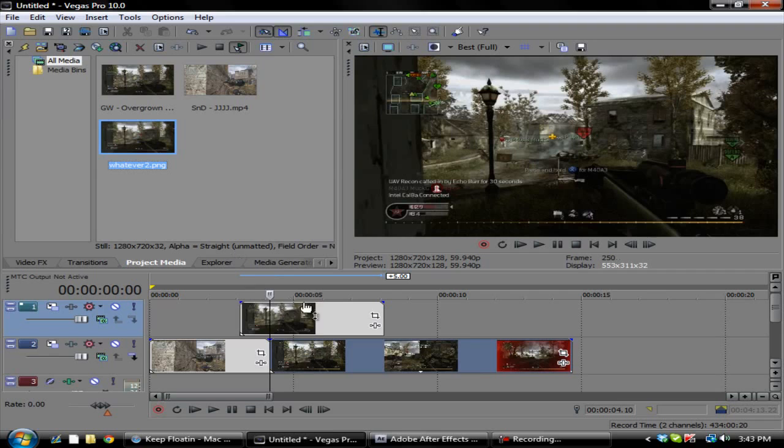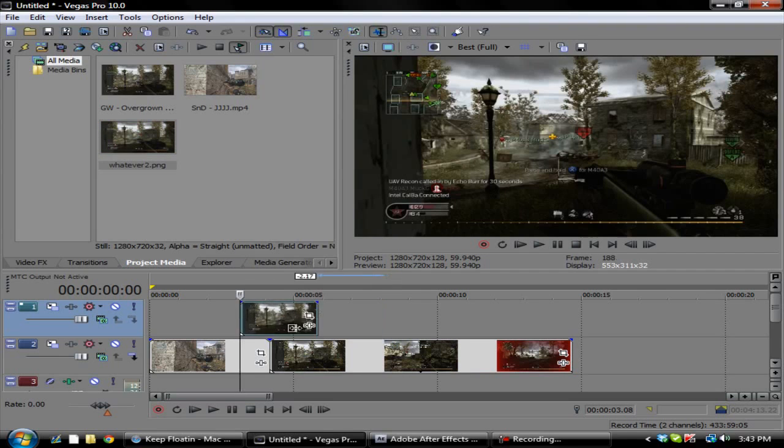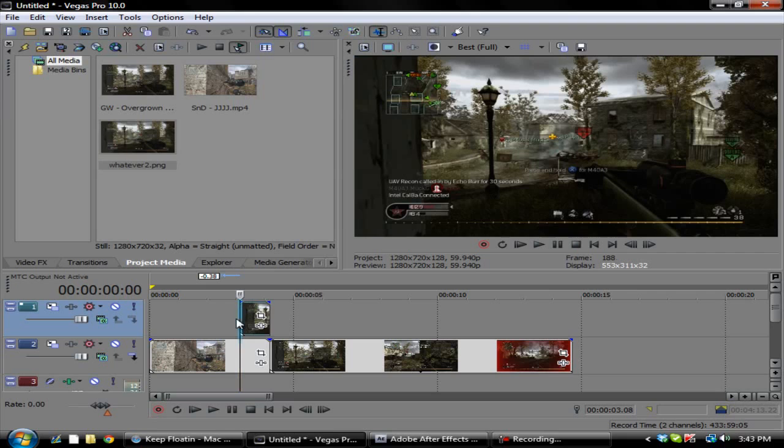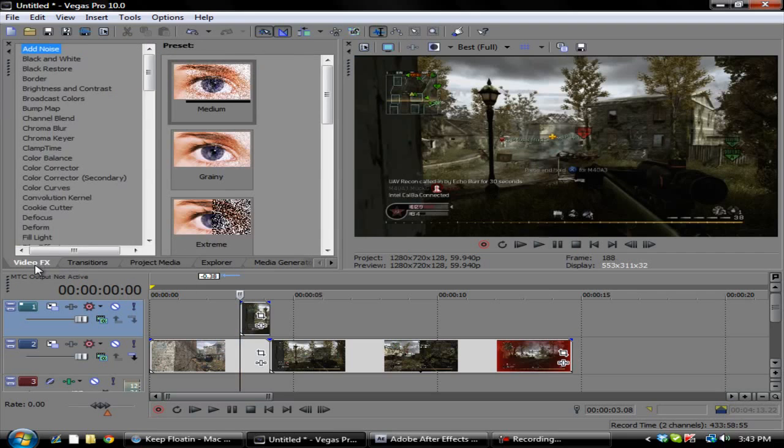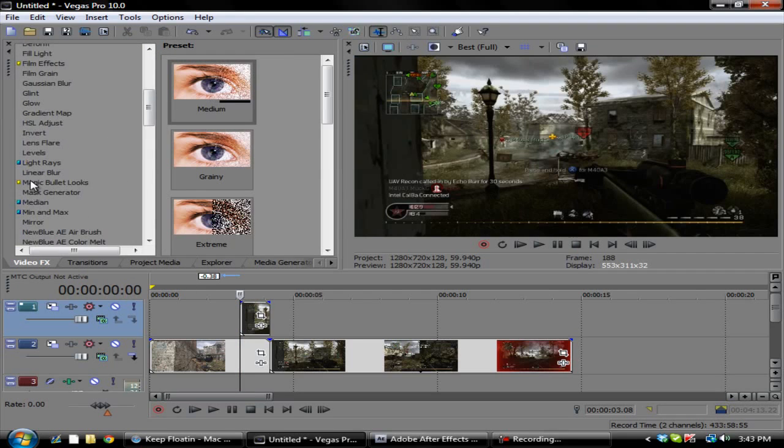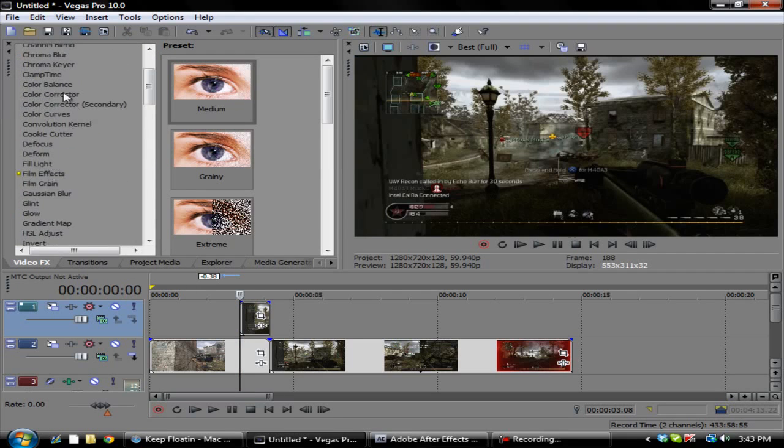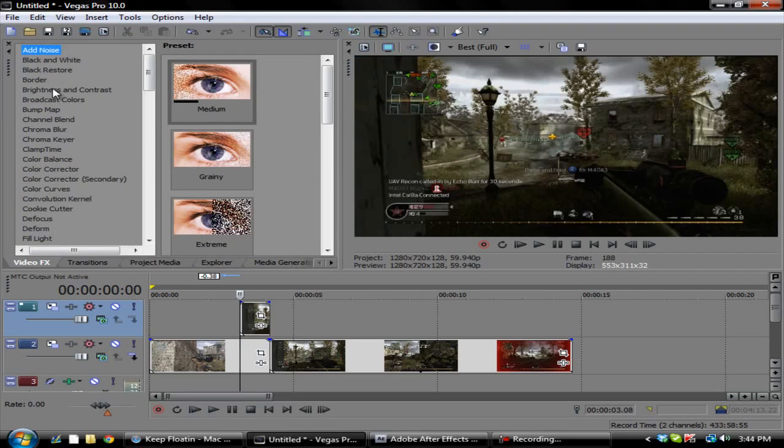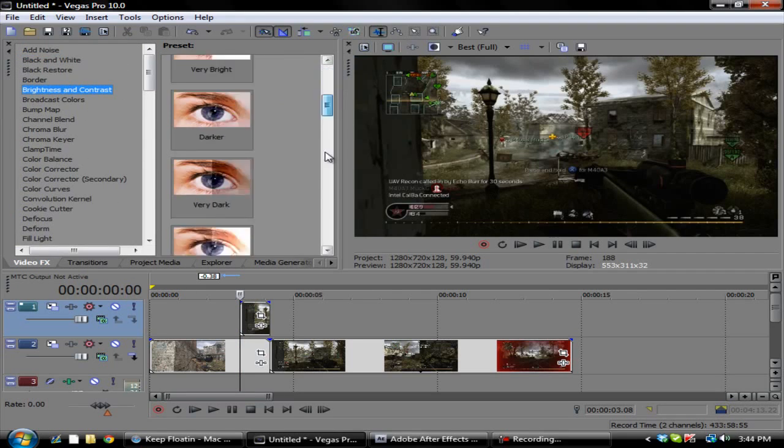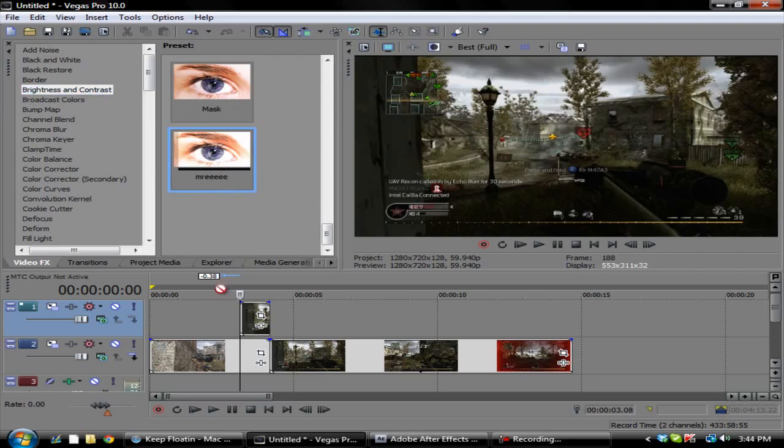You want to put it above this. Sony Vegas messes up and puts extra contrast on here that we don't need, so we have to go ahead and put a little bit of color correction or brightness and contrast on it.